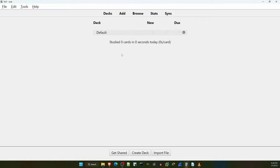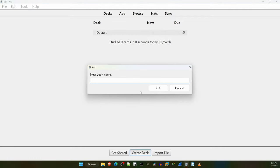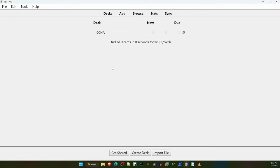When you first open the app, you will see this default deck here. This deck will be here until you create or import another deck. So let's create a deck by clicking the create deck button down here. I'll name it CCNA and click OK. Notice the CCNA deck has now replaced the default deck. We are going to use this CCNA deck as a parent deck, and import the decks for each day of my CCNA course as sub-decks of this one.